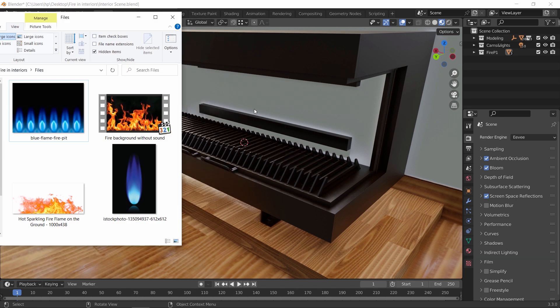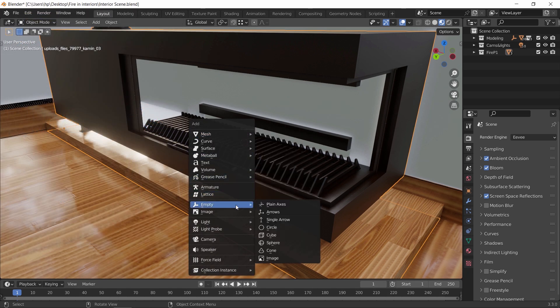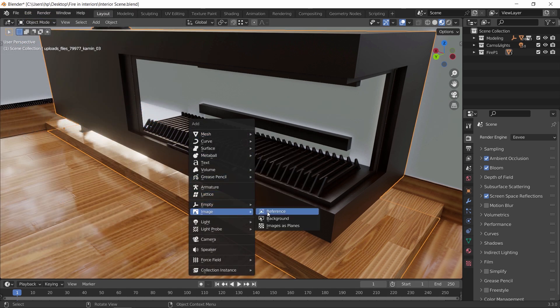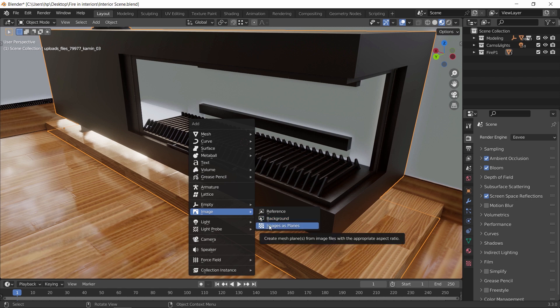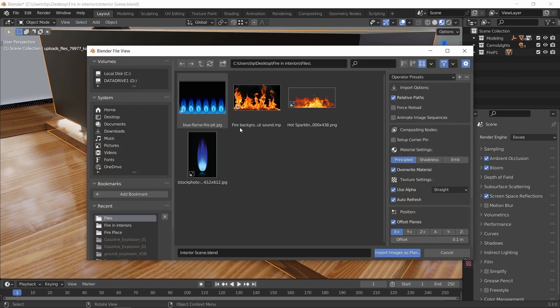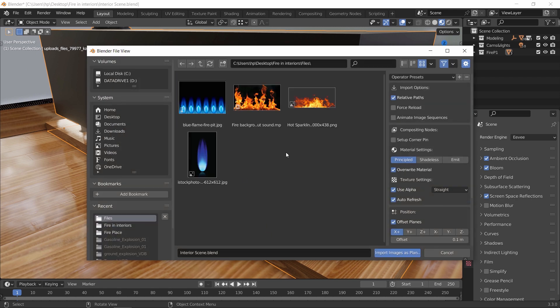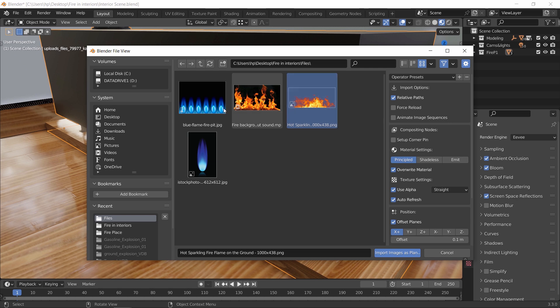We will import one of those images as a plane. So hit Shift+A, go to image, and select image as plane, then choose any texture or PNG image you have. You might get it as transparent or with a black background, both works the same.